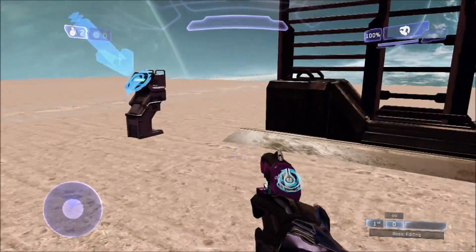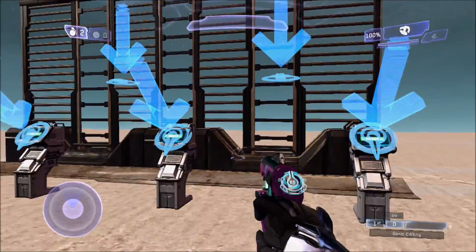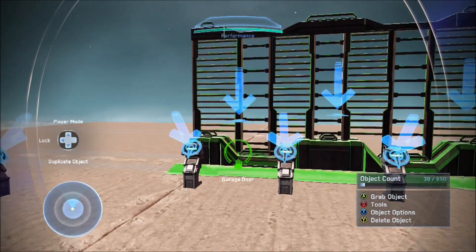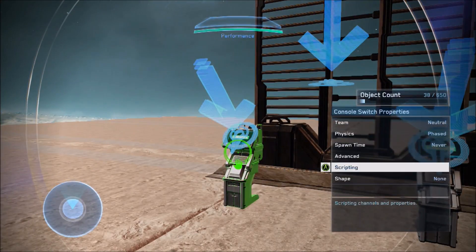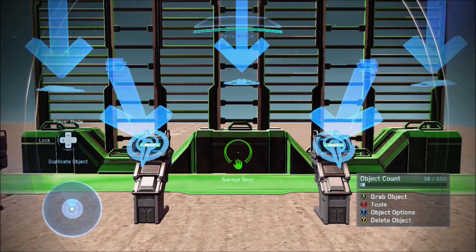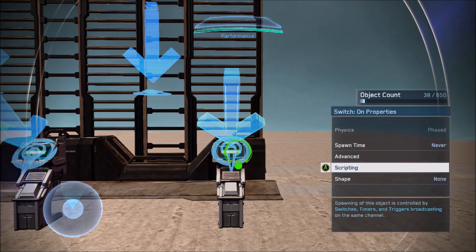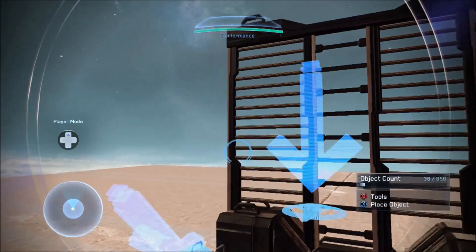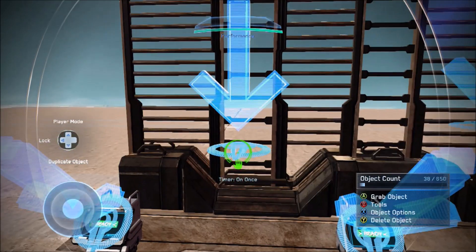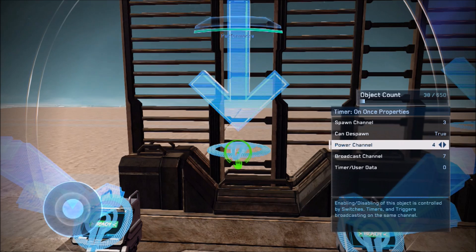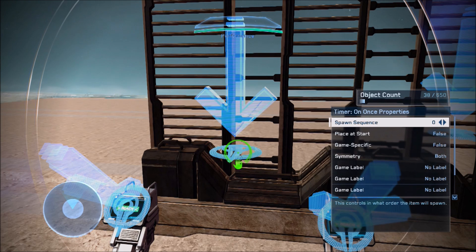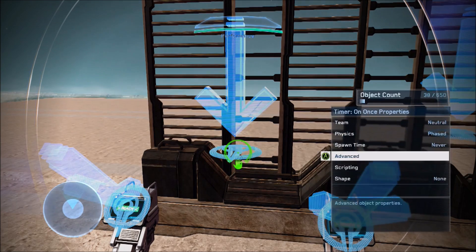Over here we have one with more switches — the same principle applies but you chain them together. You have four switches with broadcast channels three, four, five, and six. Then you have a Timer On Once that links two of them together: spawn channel three and power channel four, and that timer has a broadcast channel of seven. Make sure this Timer On Once has 'place at start' false and 'can candy spawn' true.